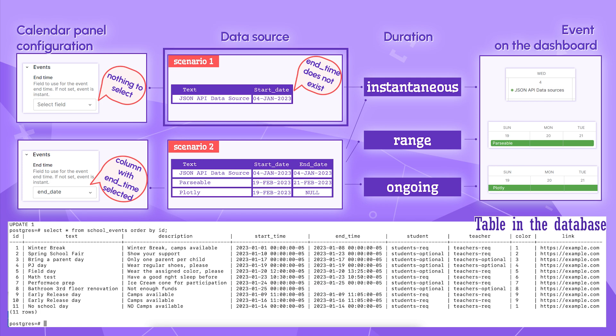There is one more possible scenario when end date column doesn't exist whatsoever. It is acceptable by the calendar panel. In that scenario, you simply don't need to specify anything in the end date drop down and all events will be displayed as instantaneous.